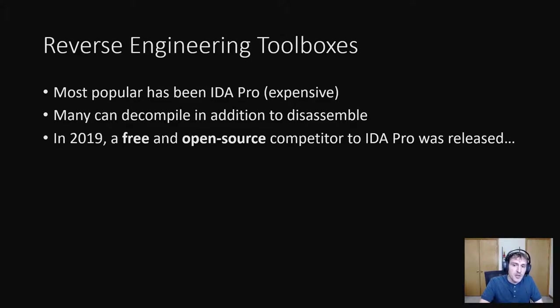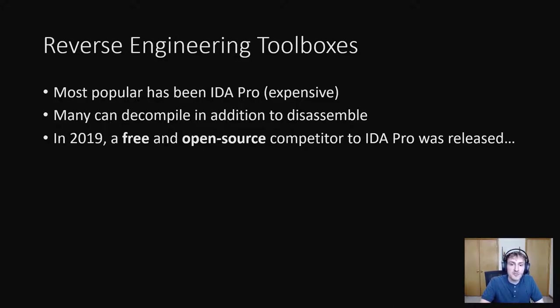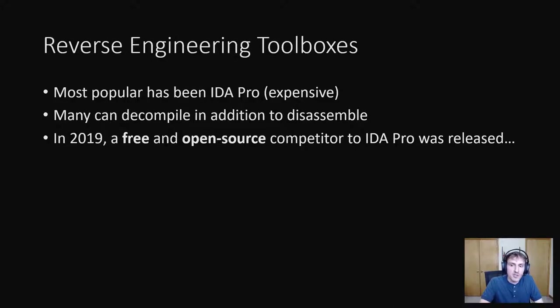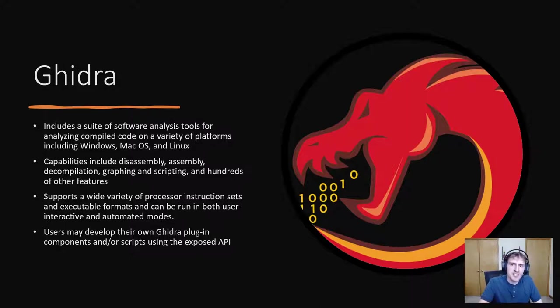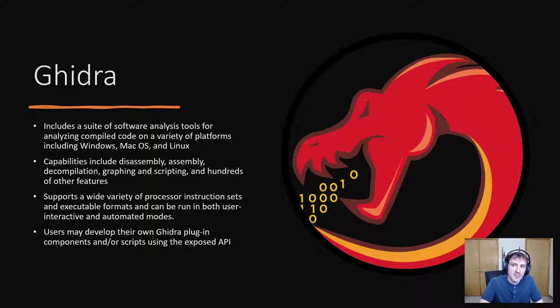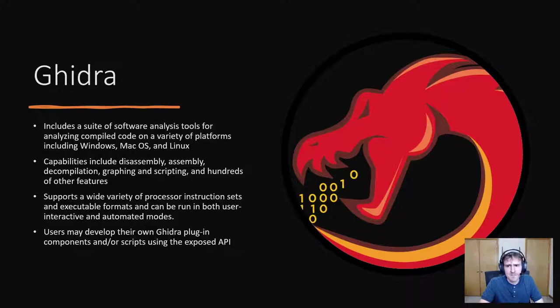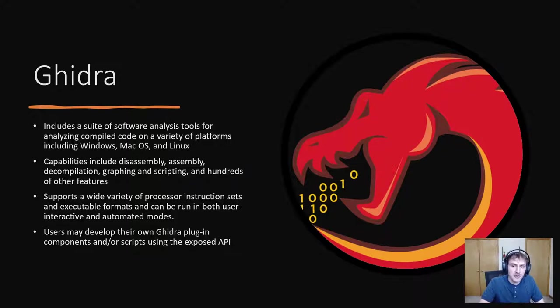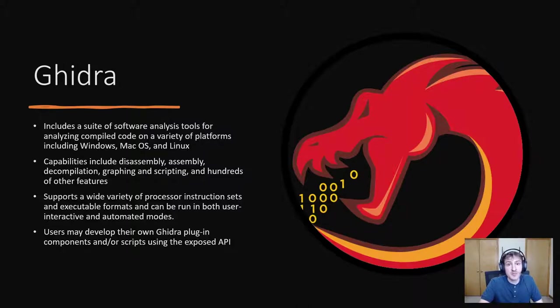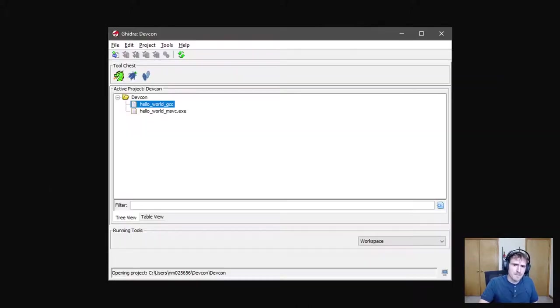Thankfully, a new free and open source alternative to IDA Pro was released in 2019, making reverse engineering and decompilation much more accessible. This software goes by the name Gidra. Gidra was declassified and released by the National Security Agency, also known as the NSA, in 2019. It was released for free under the Apache open source license. It was the release of Gidra that first got me interested in reverse engineering. The fact that such a powerful tool was released for free was really appealing to me, especially so once I saw what it was capable of. So let's go ahead and try it out.